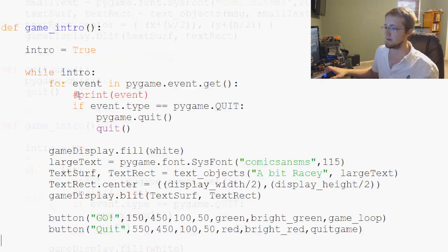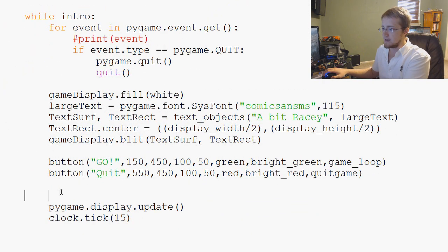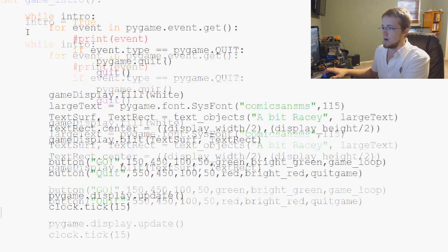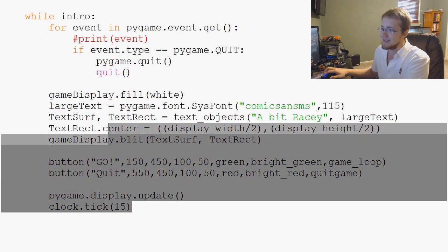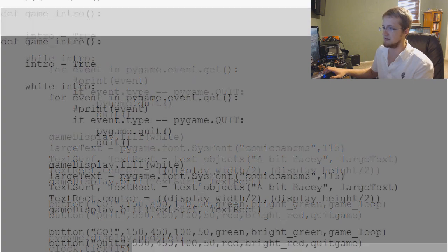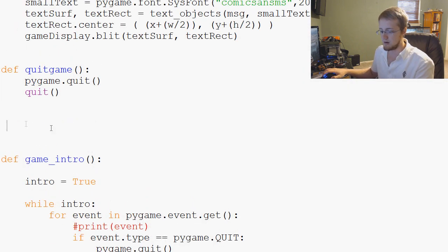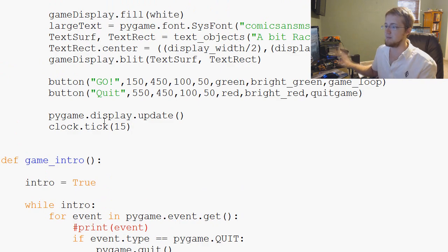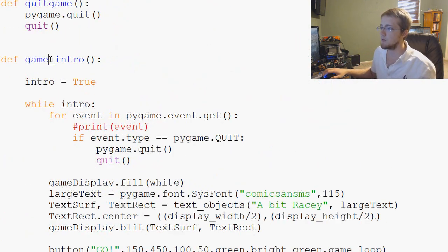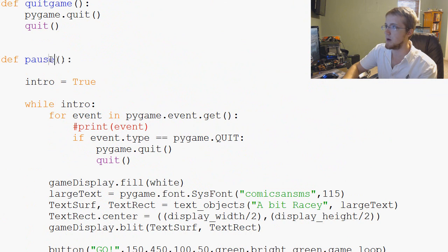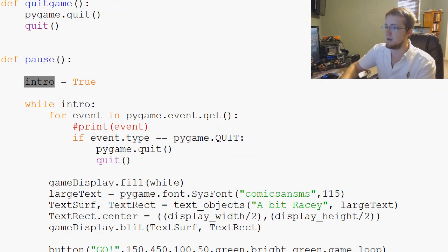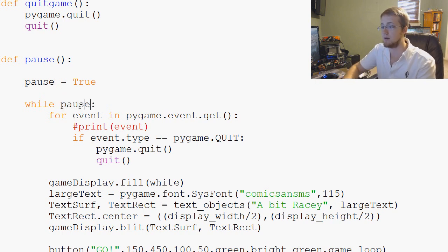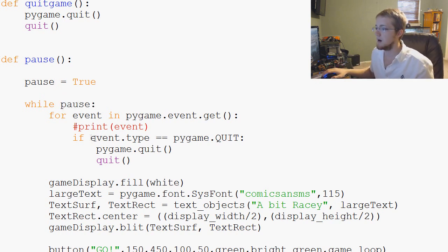So let's go ahead and just copy and paste game intro because we're cool like that. Come down here and just paste game intro. Awesome. Then we're going to change game intro to pause, and then intro to pause. And then we ask while pause, what do we want to do?